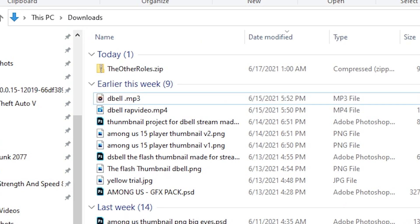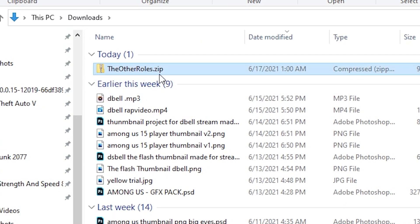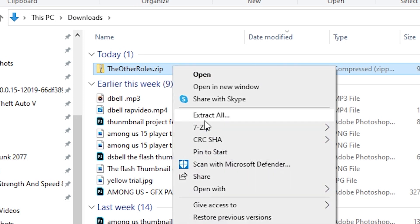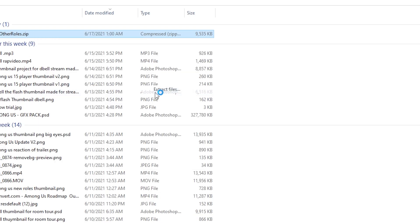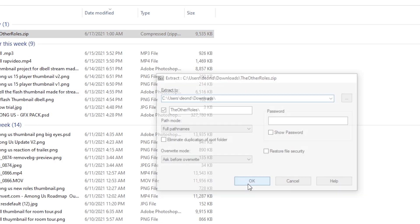As you can see it's downloaded. Go to your File Explorer — it's right there. Right-click it and use either WinRAR or 7-Zip to extract this folder. Click 'Extract Files.'